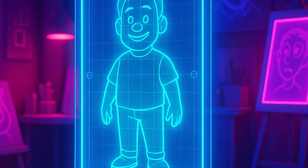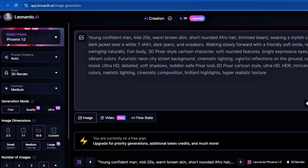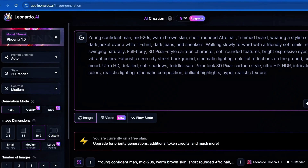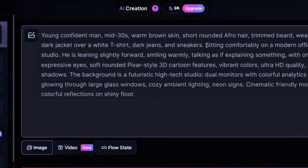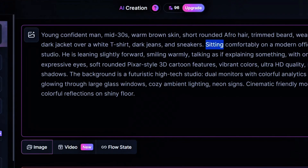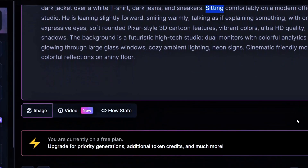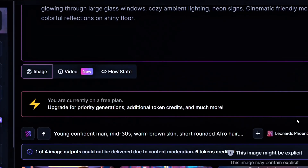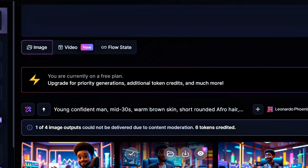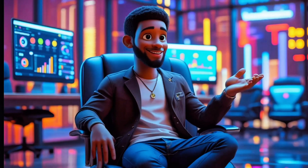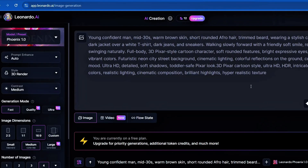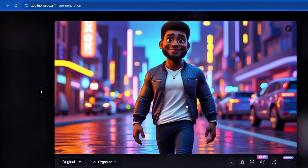Now we bring that idea to life. I used Leonardo AI to create two 3D Pixar-style cartoon images — one walking forward, one sitting casually ready to talk. Bright colors, soft lighting, and expressive eyes make your avatar more engaging.